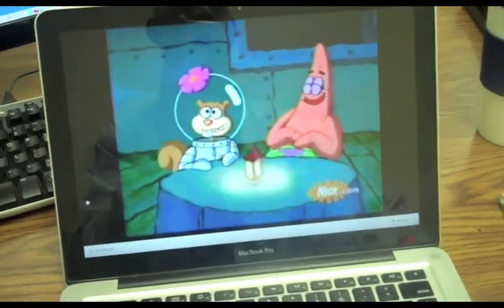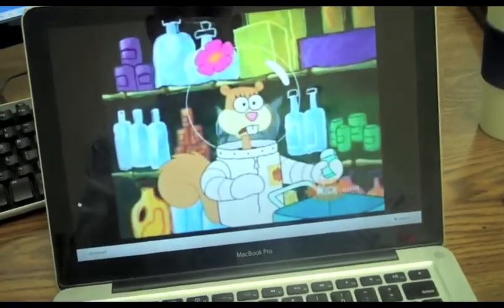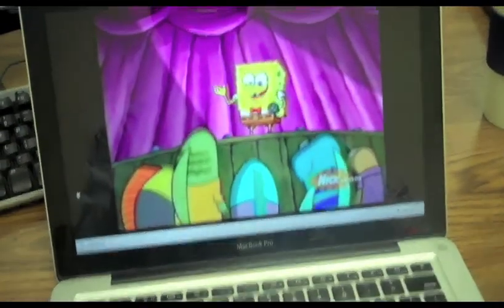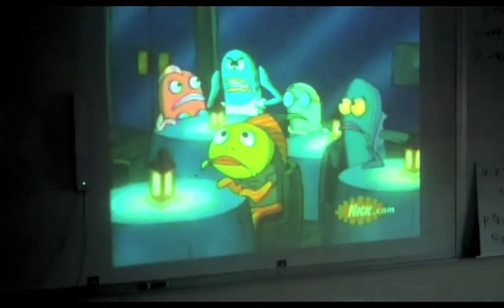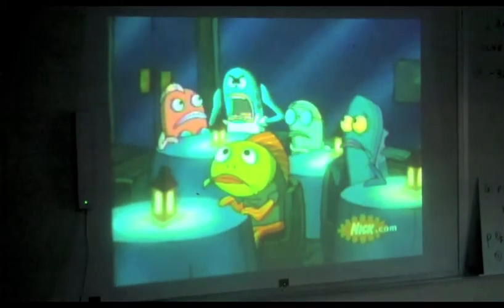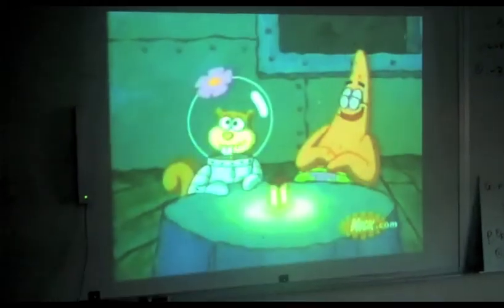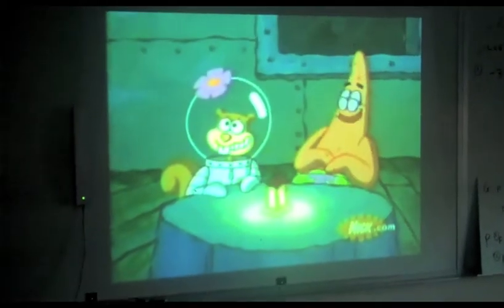Wait a minute, I could watch this on the big screen — hold on a second. Now that's what I'm talking about, that's big screen funny stuff. Awesome, love it.